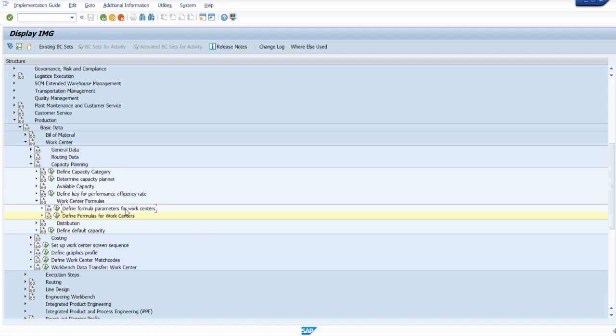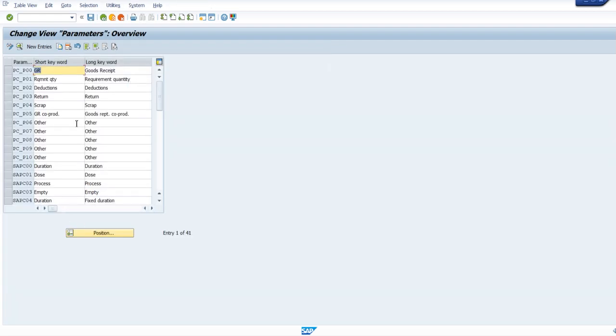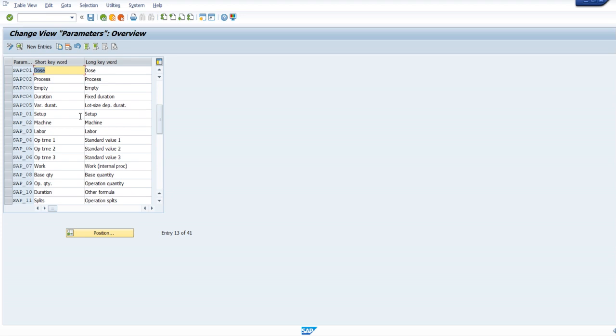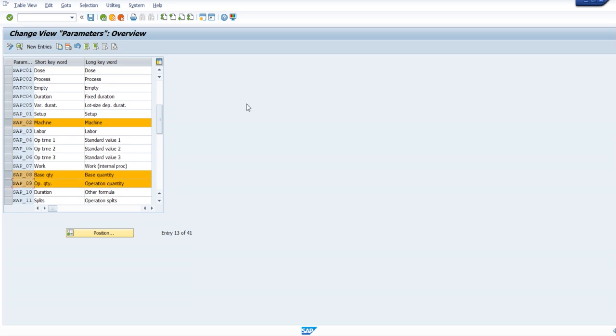Go back and see the formula parameters - 02, 08, and 09. Using these three, the formula has been created: machine time into operation quantity divided by base quantity. If you have any confusion on the formula, you can discuss with finance, because finance is going to get the final output as cost. Whatever they need and how we need to capture it, you can discuss with them and you will not miss anything.